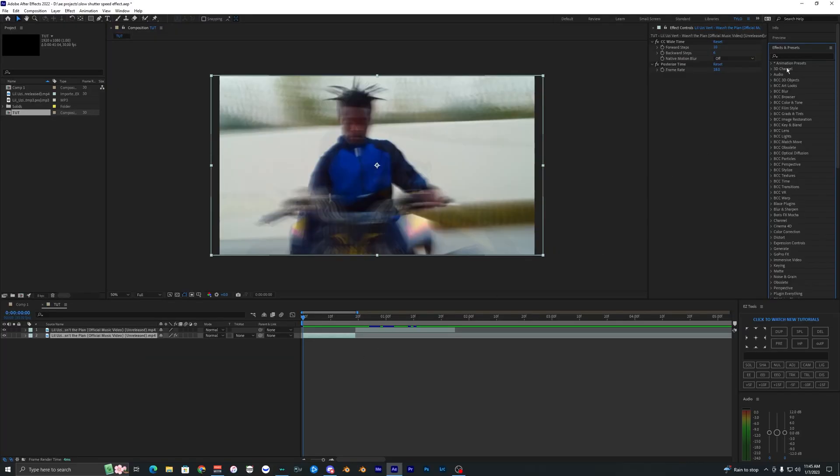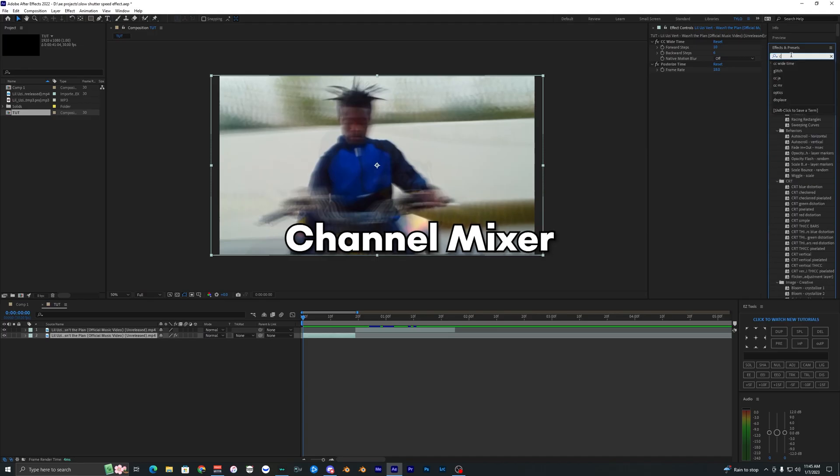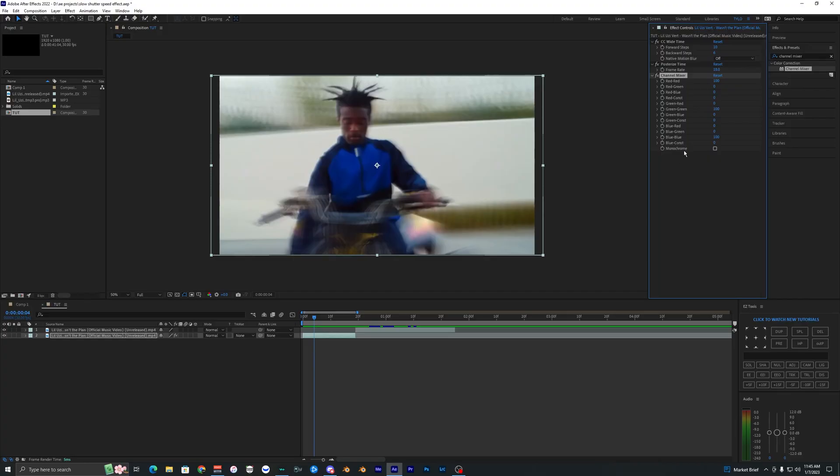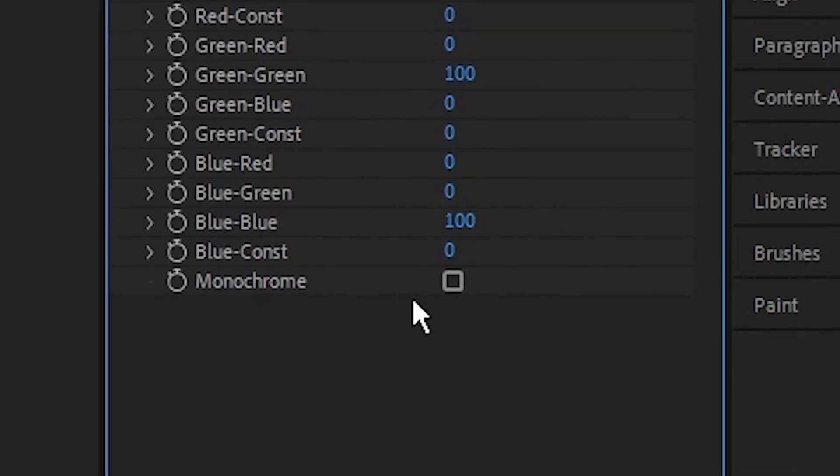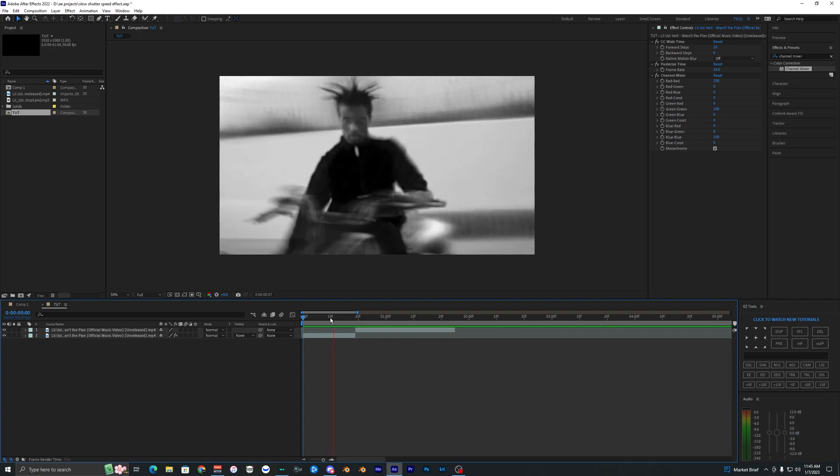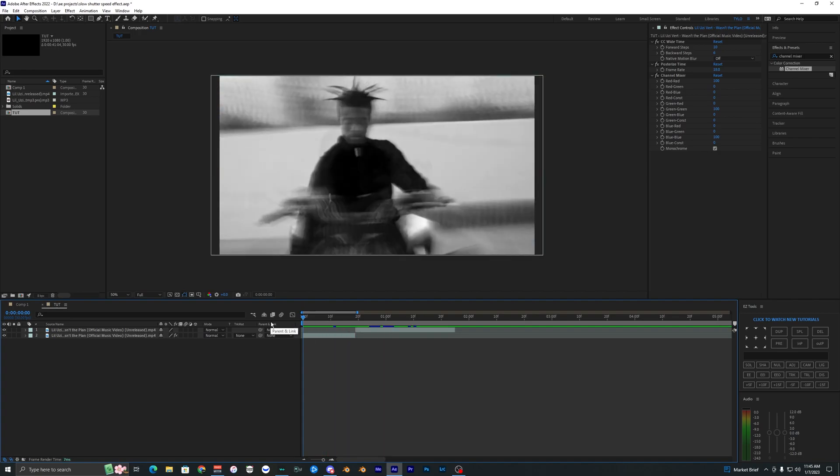Now the last effect I'd like to add is called Channel Mixer. In this effect you want to enable the setting called Monochrome and it gives everything that black and white style.